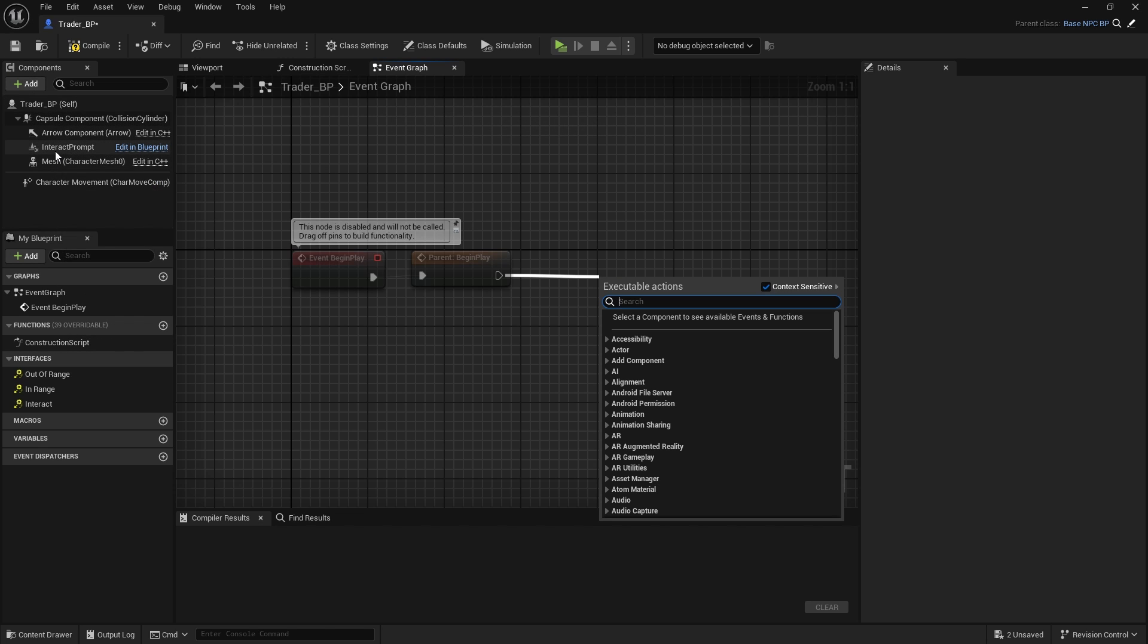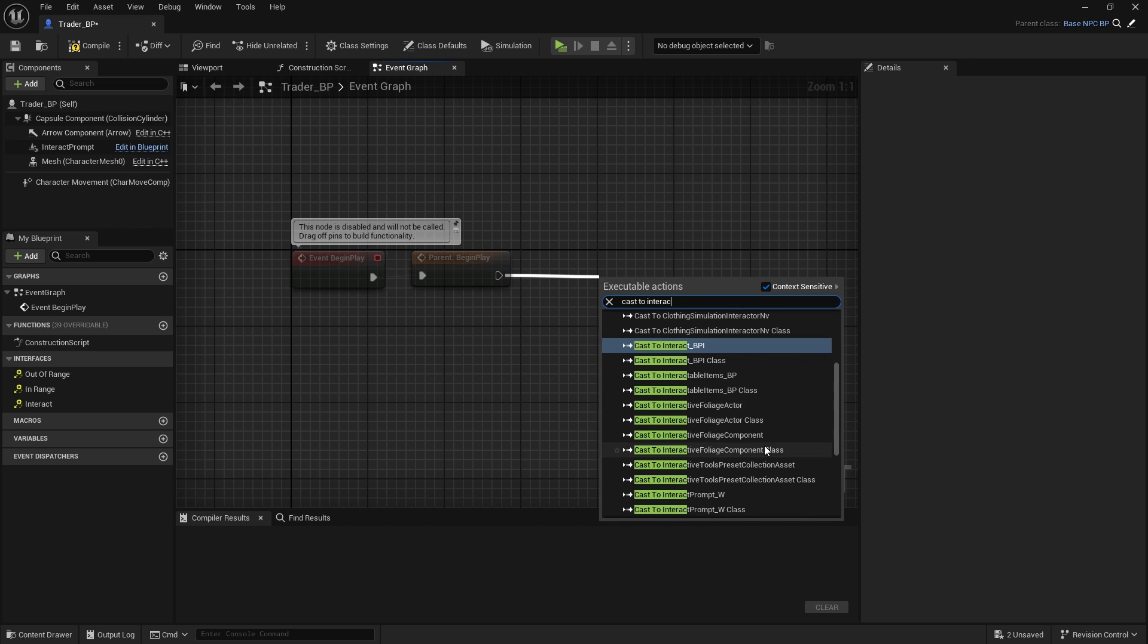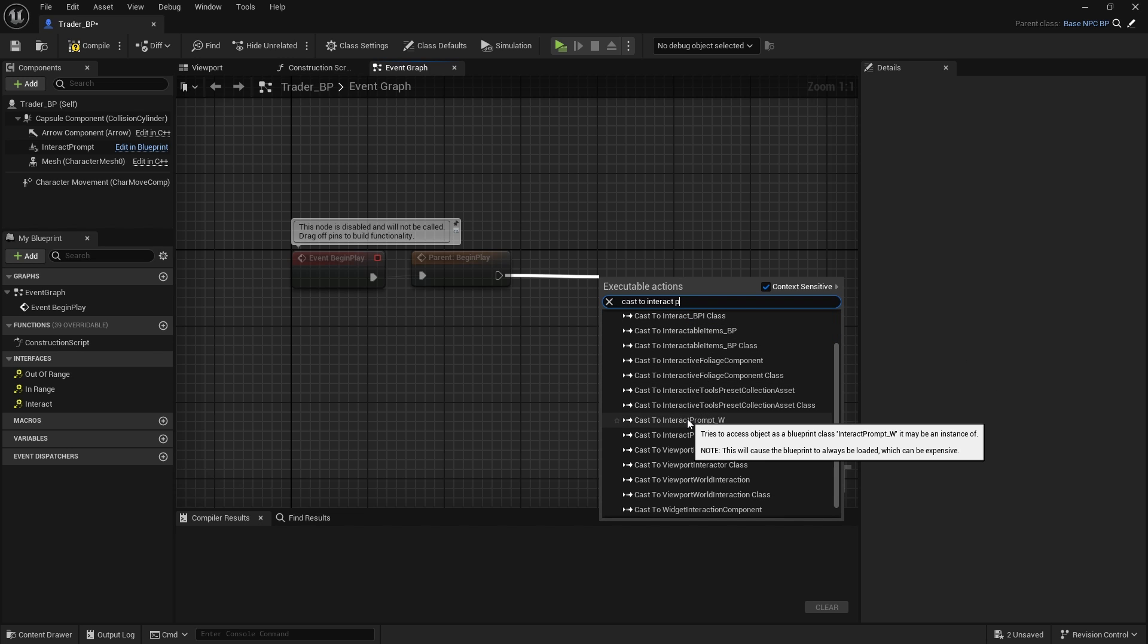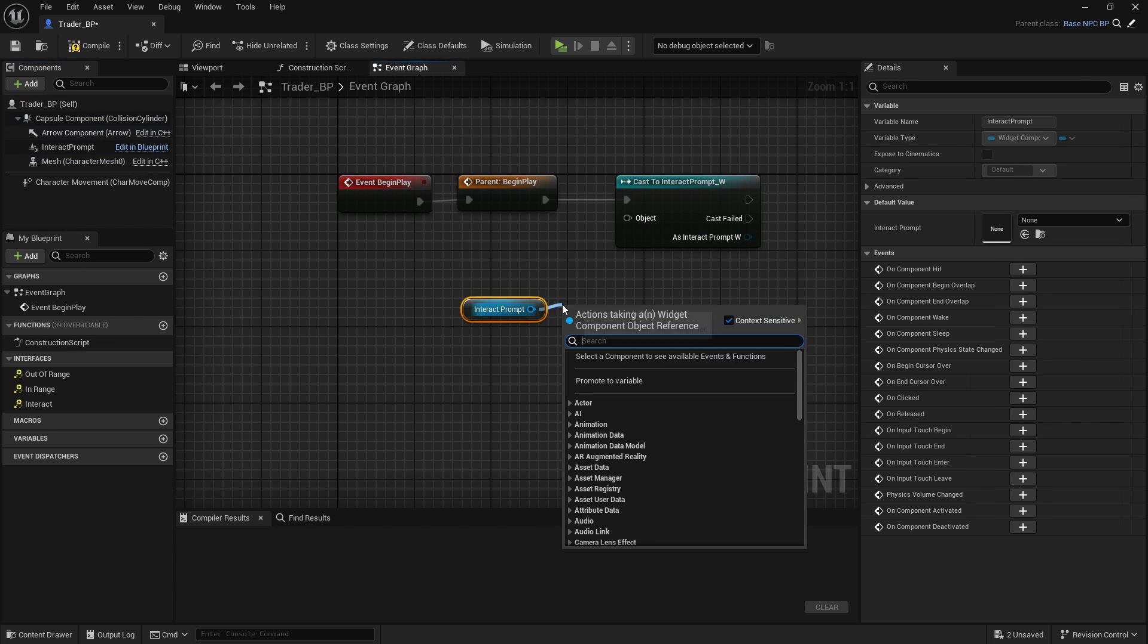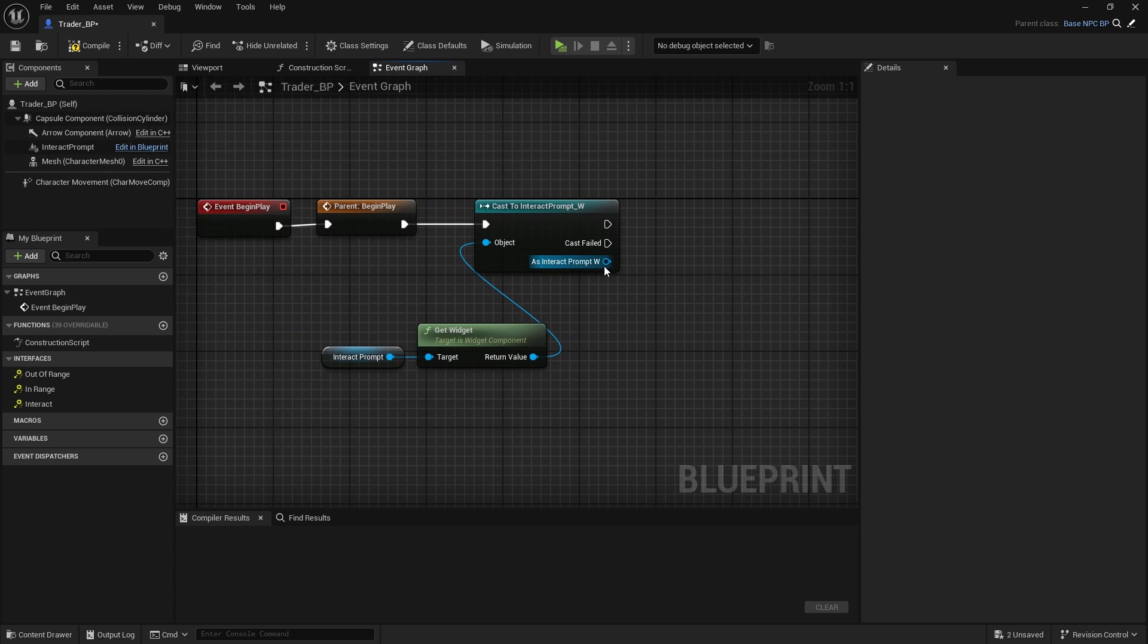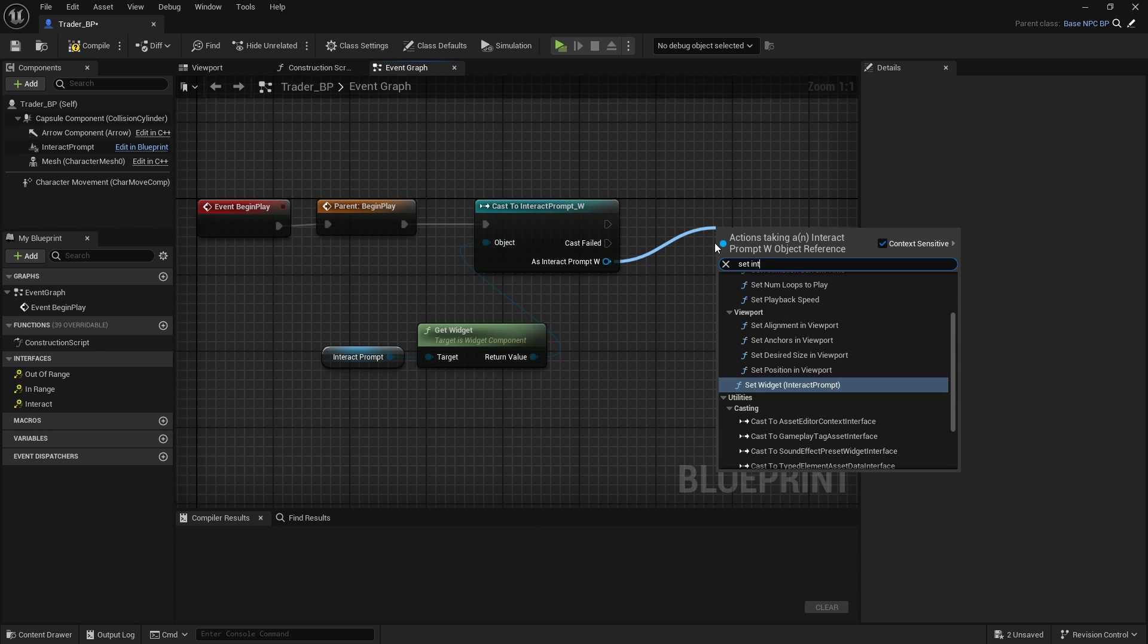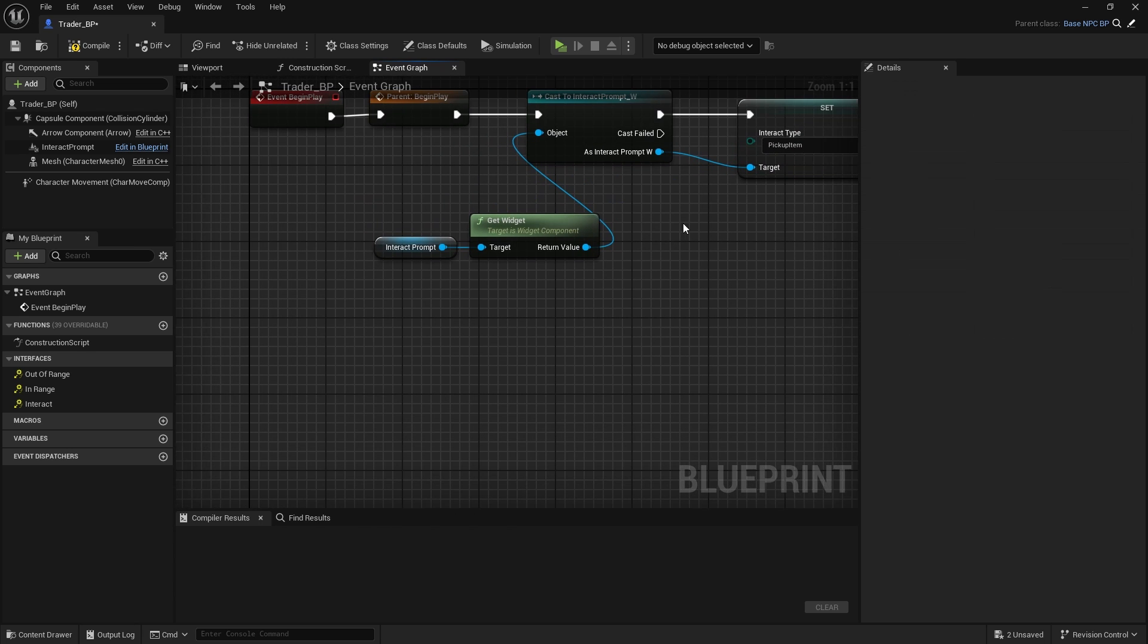But from here we need to cast to this interact prompt so we can set it to something else. So cast to interact prompt widget. For object, we can get this interact prompt, get widget, and connect it here because we do have reference from it. And then as interact prompt, we're going to set interact type. We don't have anything else apart from open door and pick up item.